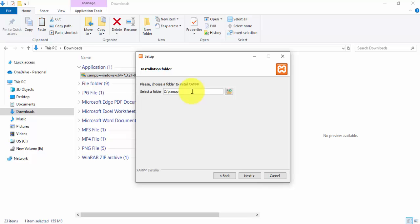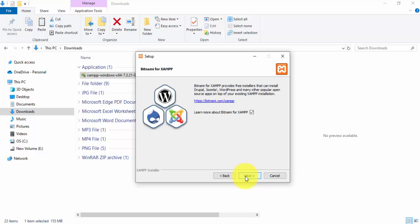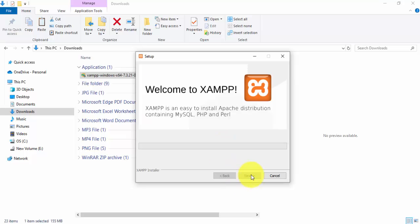For the installation location, you can set it wherever you want, but we are selecting the C drive — it will be installed under C:\xampp. Click Next. If you want to change the language you can do so here. Click Next to install. The setup is now ready — click Next and the installation begins.